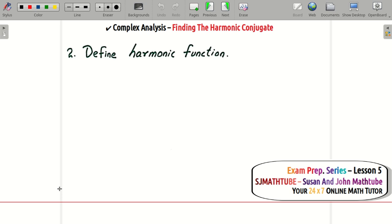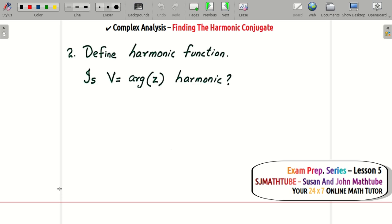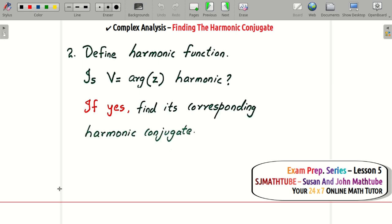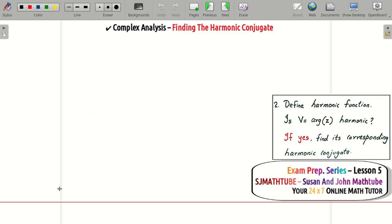Now let's try another question from past papers. It says: define harmonic function — definitions are in lessons two and three — and the second part asks: is v equal to the argument of z harmonic? If so, find the corresponding harmonic conjugate.